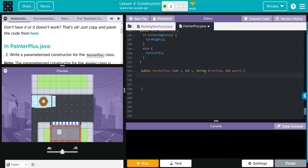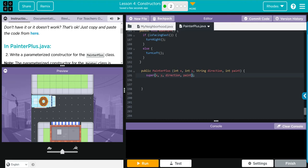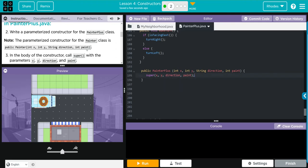If we remember up top, when we did super with our no parameter constructor, we just left it empty. Well, if we want to call those constructors, we probably actually have to call them. So let's do another super here, and this is going to have a semicolon after it. We were just going to do x, y, direction, and paint. We just want to call those painter constructors. And that's it. We use super with the parameters x, y, direction, and paint.